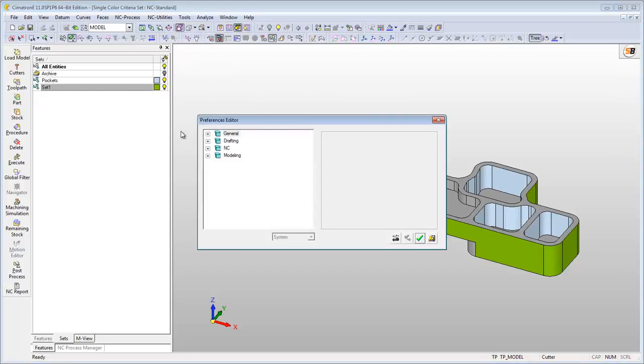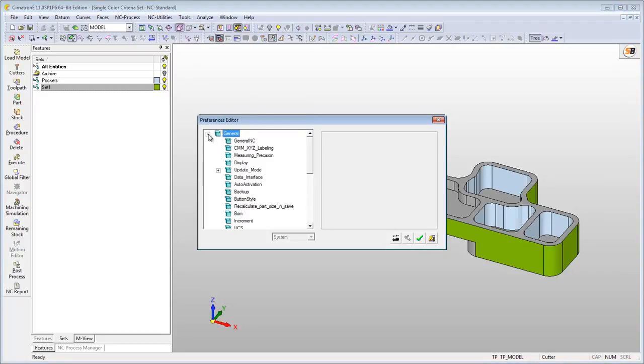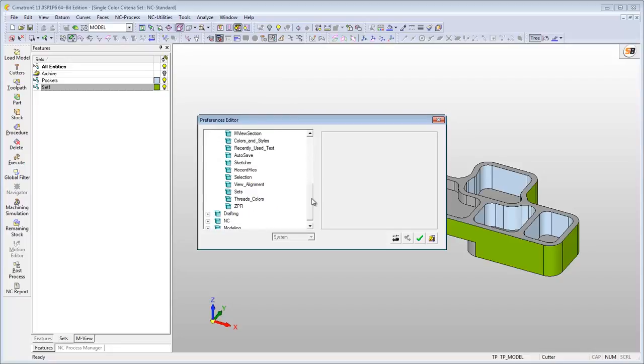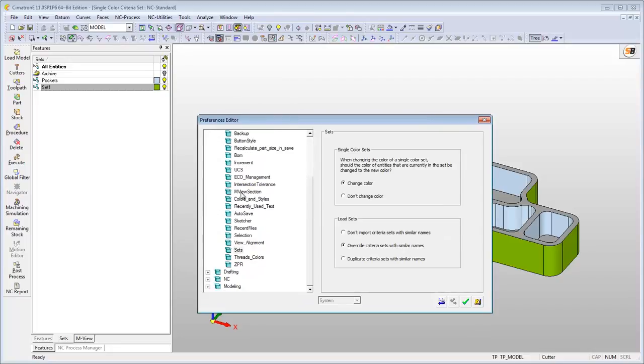If you don't want the color of the set entities to be changed when changing the set's color, go to the Sets tab in the Preference Editor and select Don't Change Color option.